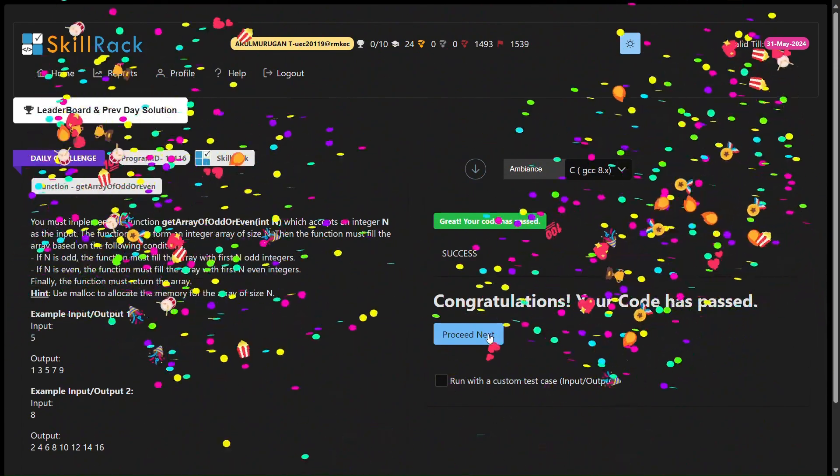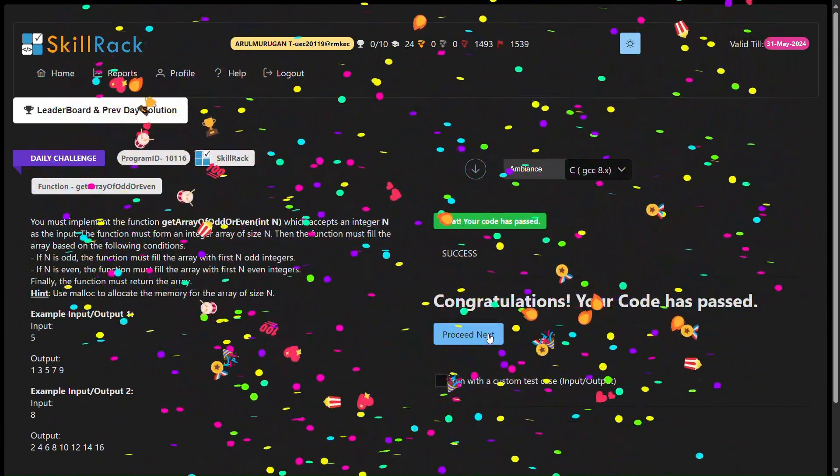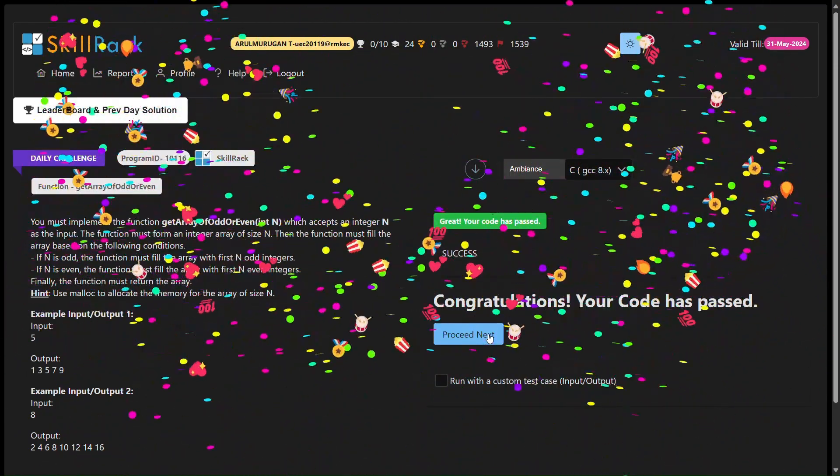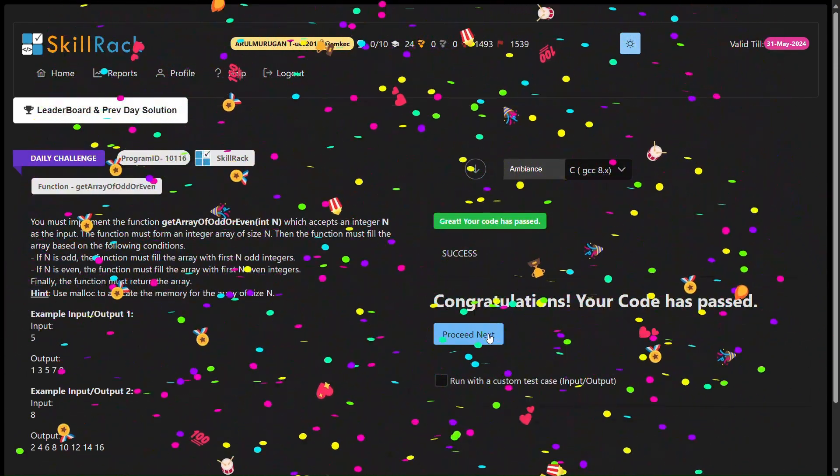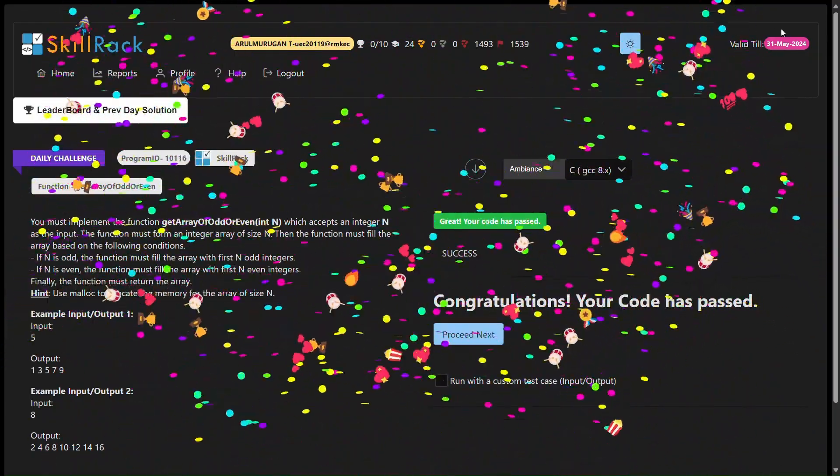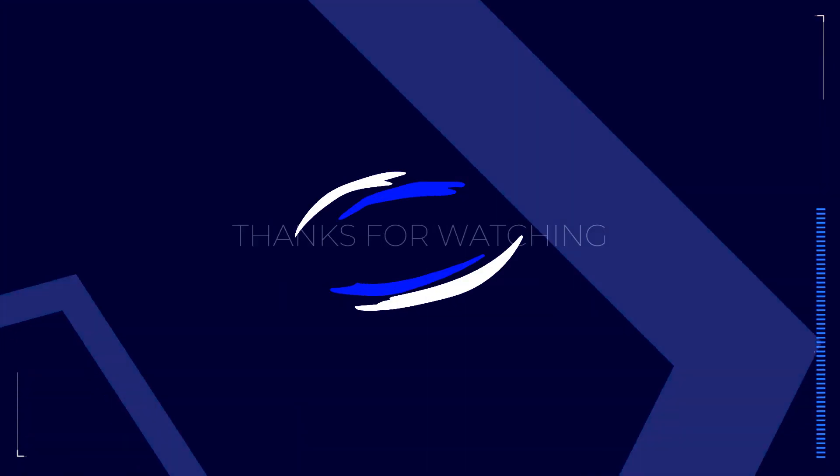Feel free to like, share and subscribe for more programming solutions and challenges. Thank you for watching.